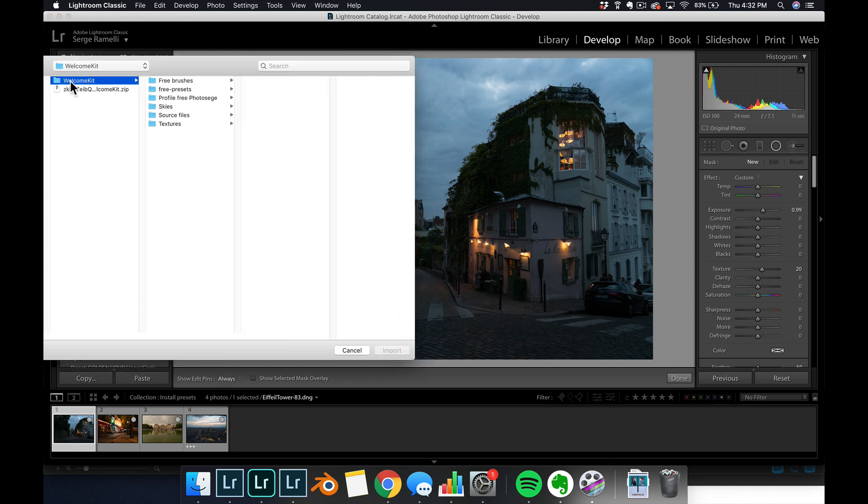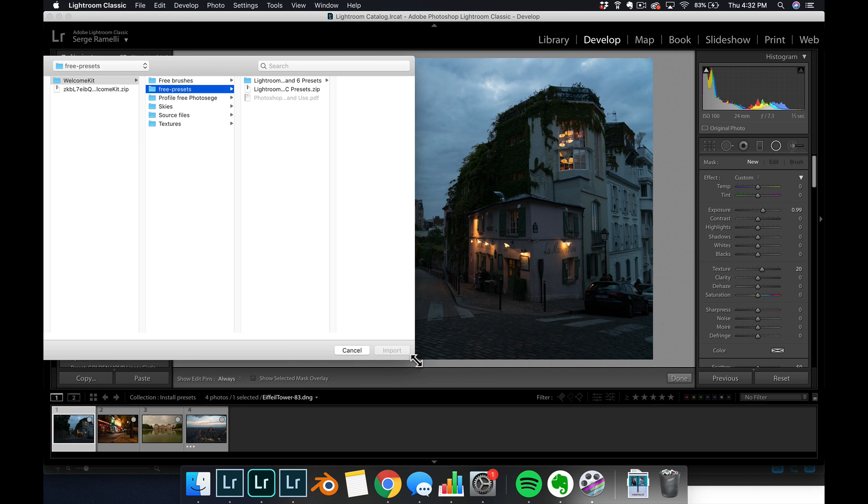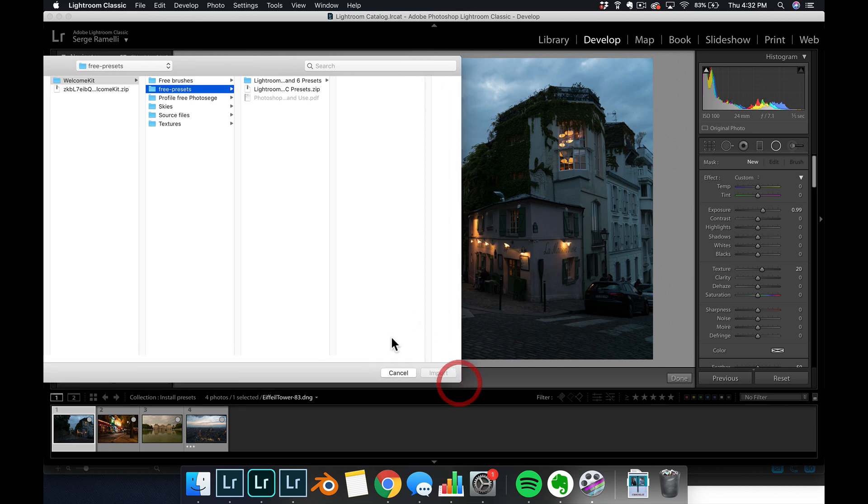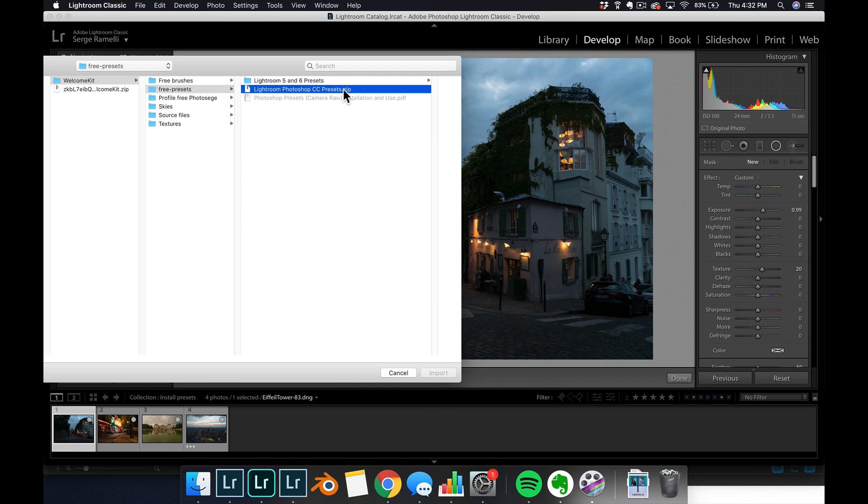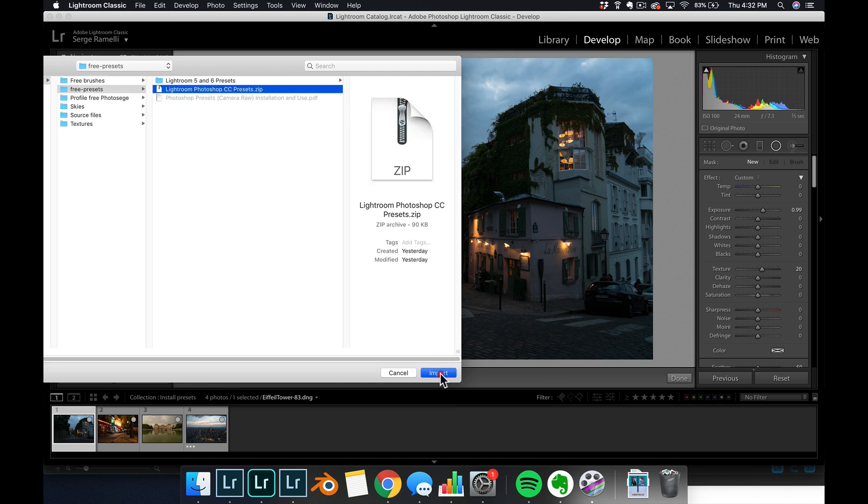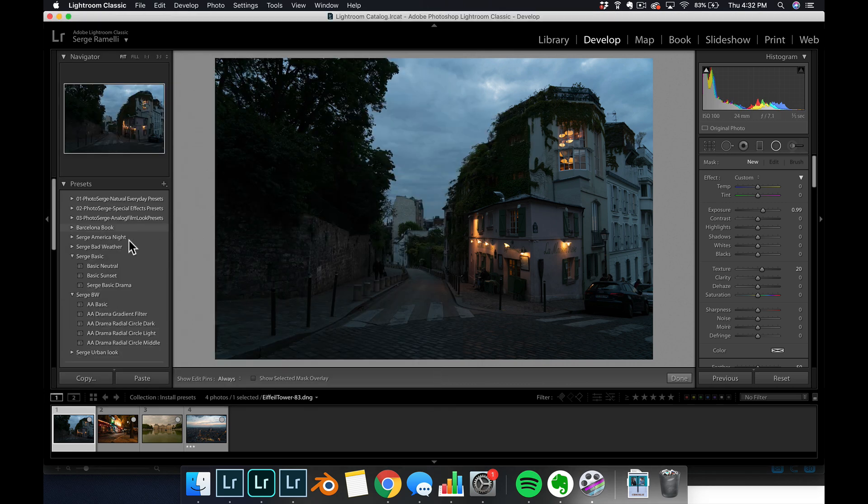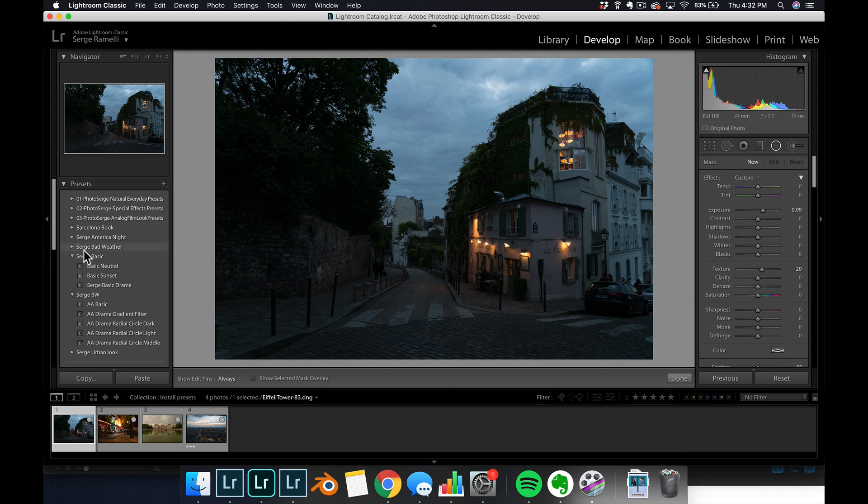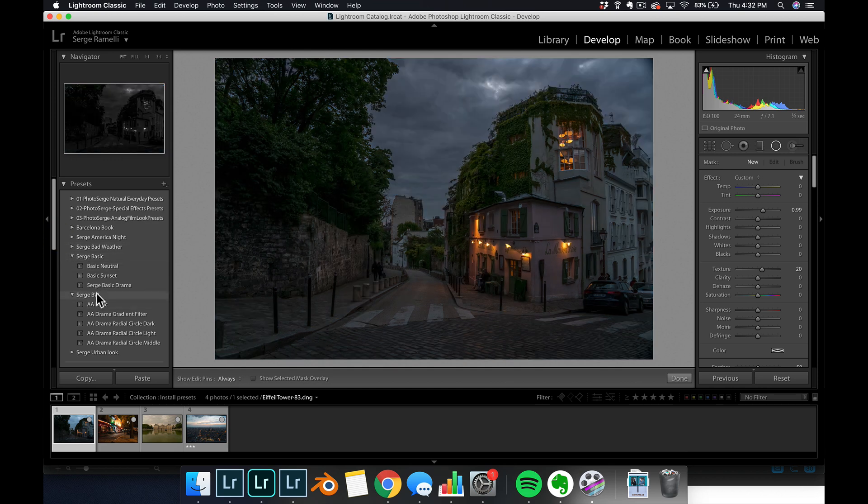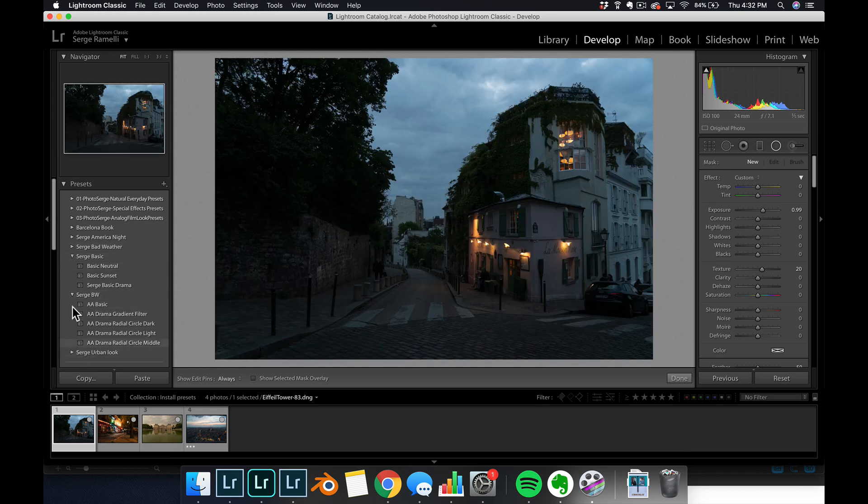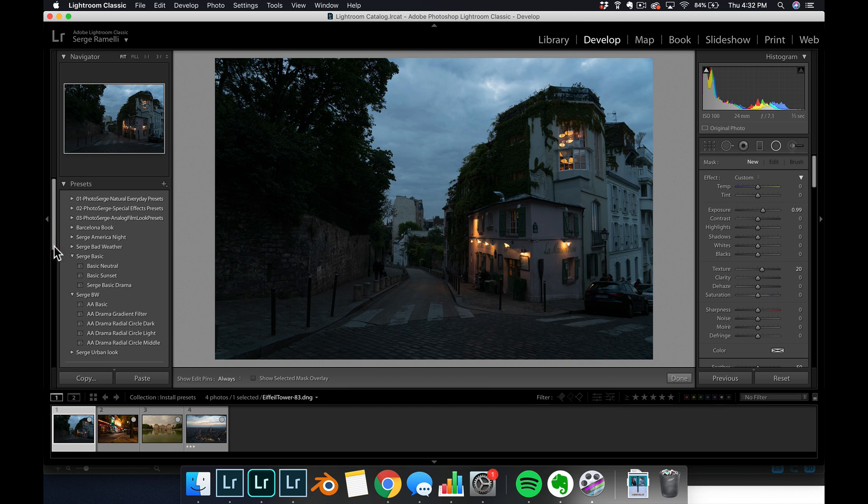You're gonna get my welcome kit. And in my welcome kit, there's lots of things, but you've got free presets. Now, if you're a Creative Cloud member, all you have to do is locate the zip file called lightphotoshopccpreset.zip, click import and you are done. It's gonna create all the different categories. You have like surge bad weather, surge basic, surge black and white, surge urban look. It's all there for you. And I'm gonna give you some inspiration in just a sec.